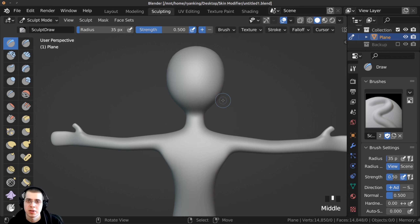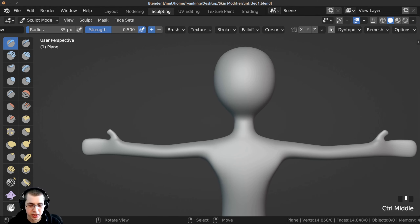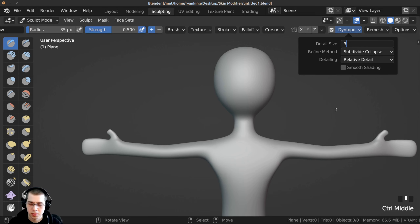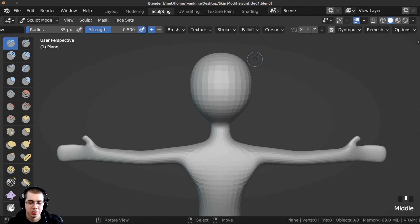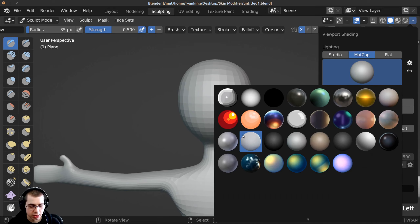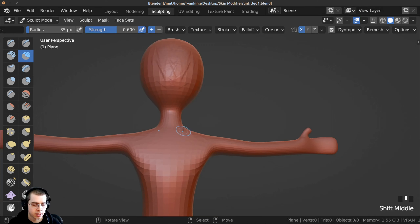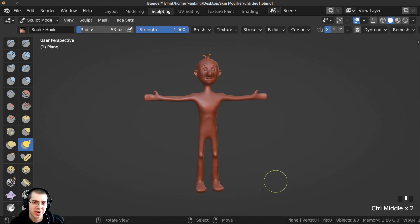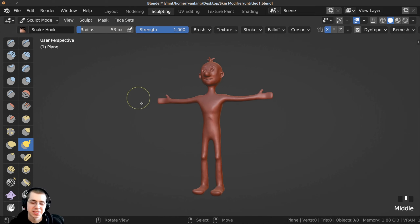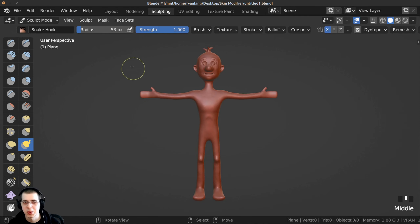Those are Amazon affiliate links — purchasing through them helps me at no extra cost to you. I'm setting up the layout, minimizing panels, and turning on Dyntopo with a size of about three. I'm enabling X-symmetry so sculpting is mirrored on both sides, and changing the matcap to a red one I like. I can now sculpt to define the character's shapes better. Using the skin modifier method, you can very quickly get a nice base mesh and then sculpt the character.